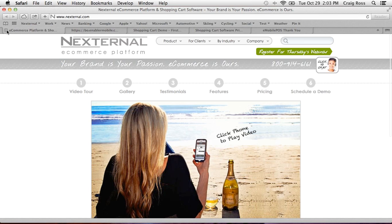With Nexternal, you have a consolidated platform for your POS, phone, and e-commerce orders. Before we begin, let me mention that we'll be moving very fast. If you have questions, please enter them in the webinar interface. We'll have time at the end to go through them. So let's take a look.